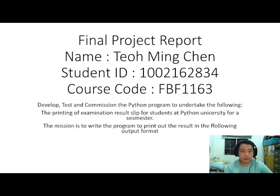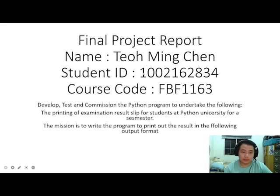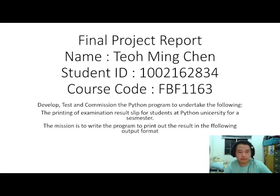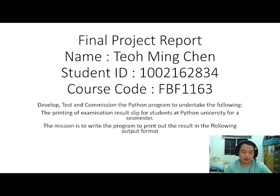Hi, my name is Dioming Chen and I'm going to present my final project report. My student ID is 1002162834. For this project we are going to do an examination result slip printing program.